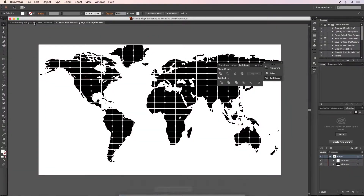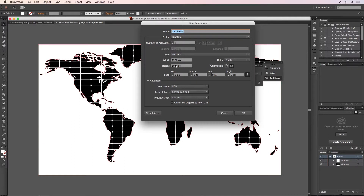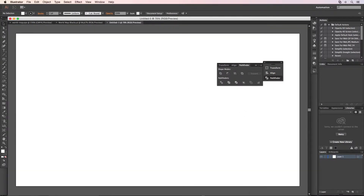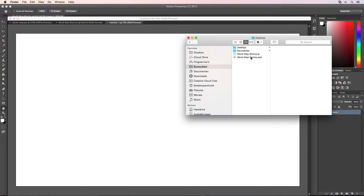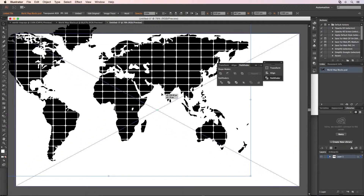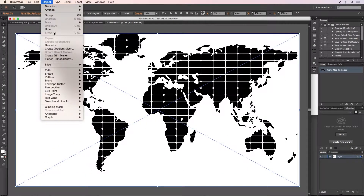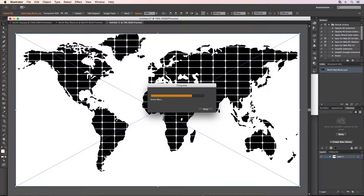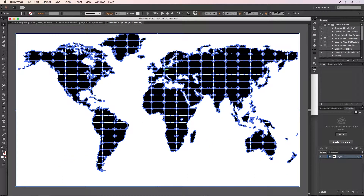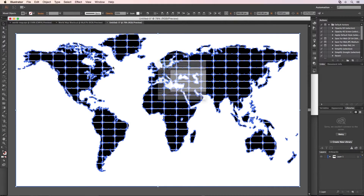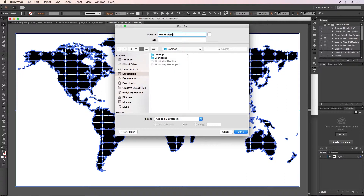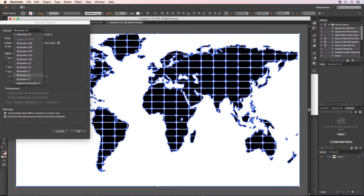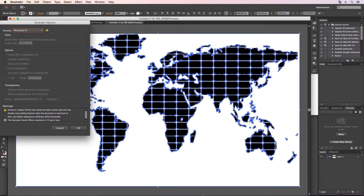I'm going to Illustrator again, open a new file with the same settings, say OK, and then I bring the PSD file from the desktop into the file. Bring it to the right position. I say Object > Image Trace > Make and Expand. It's going to change this PSD file with pixels into a vector image — it can take some time. I save it as 'world map blocks C4D'. I save it and now I have to save it as an Illustrator 8 version — that's the only version that Cinema 4D can accept.